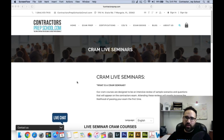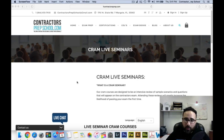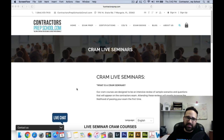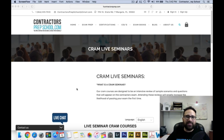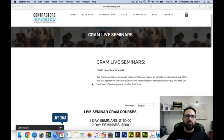So first of all, let's start with the question: what is a CRAM seminar? Our CRAM seminars or courses are designed to be an intensive review of sample scenarios and questions that will appear on the contractor's exam. Attending these reviews will greatly increase the likelihood of passing your exam.